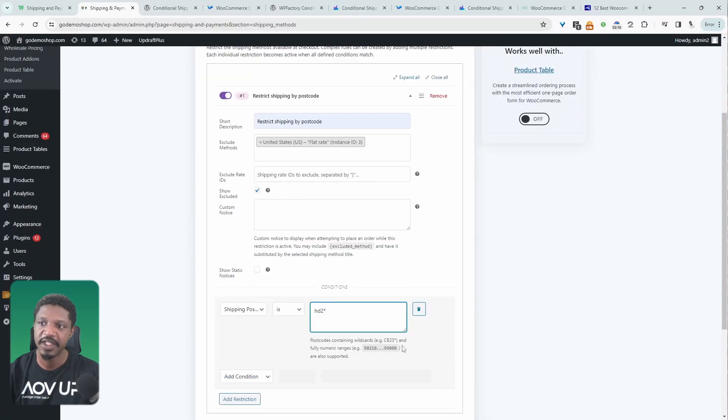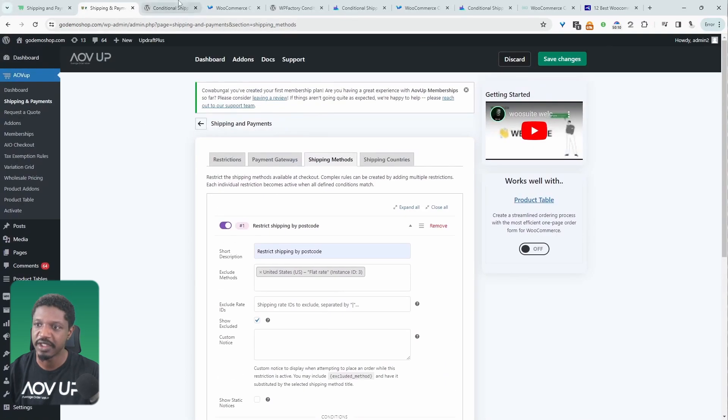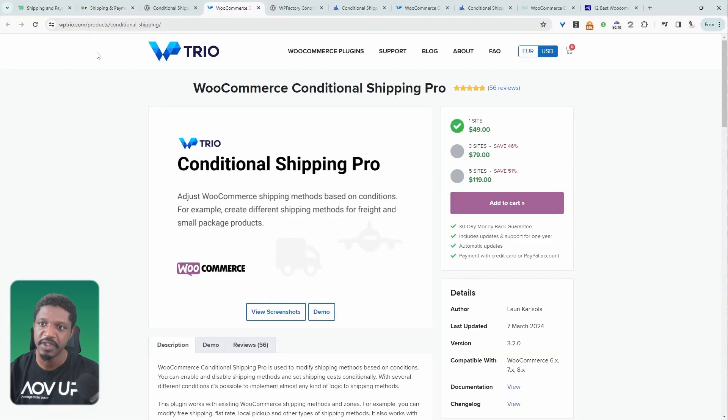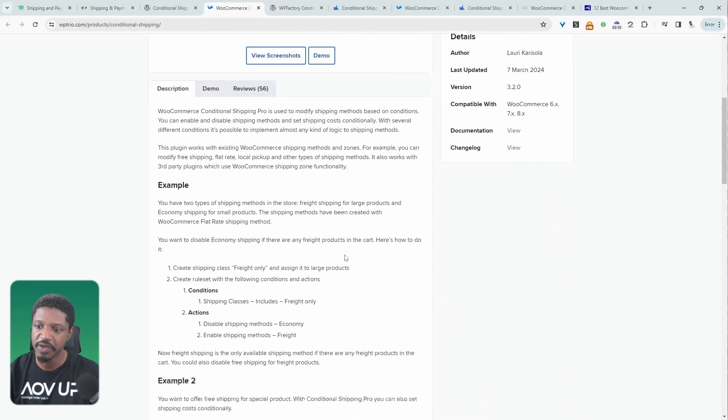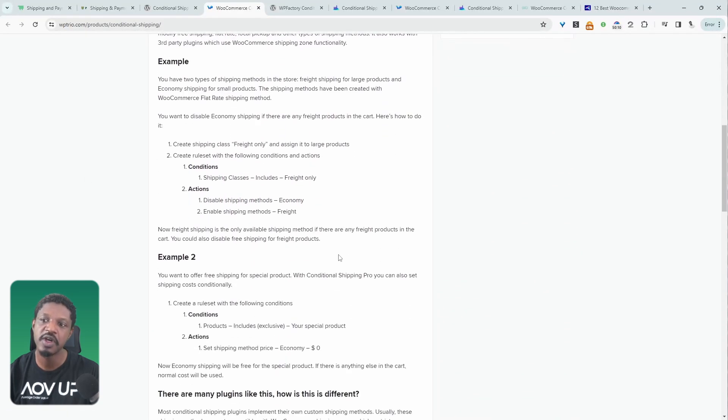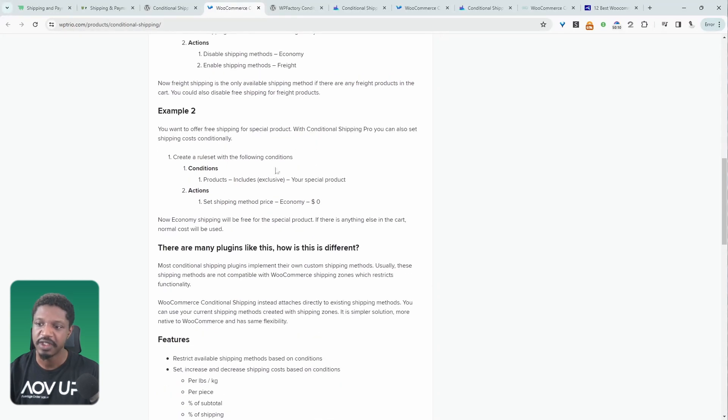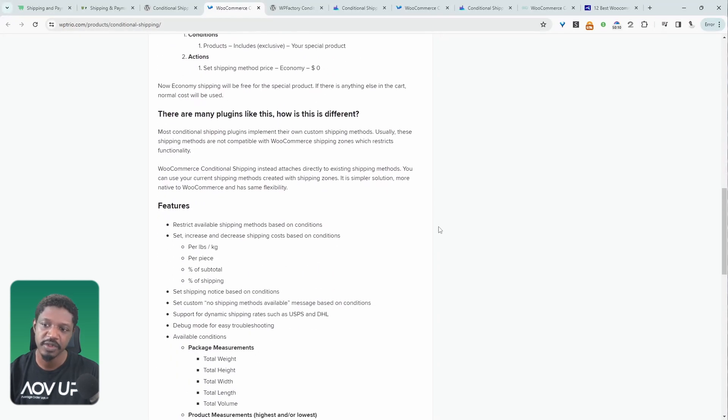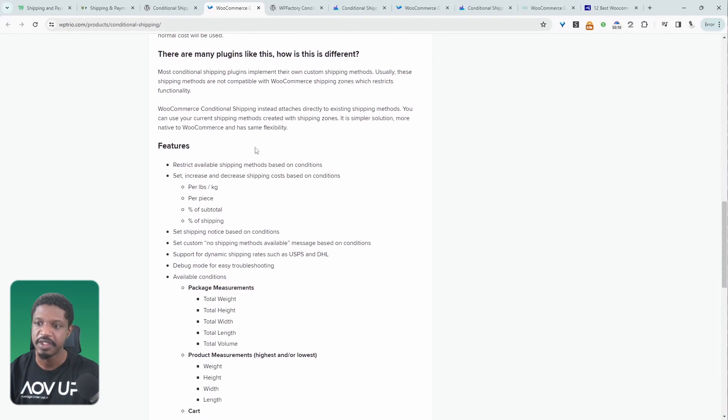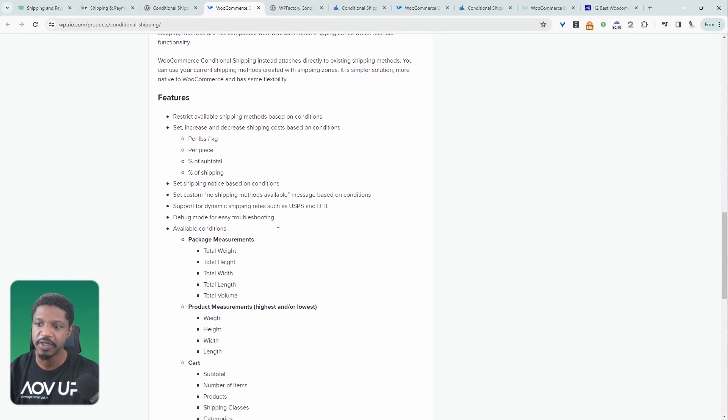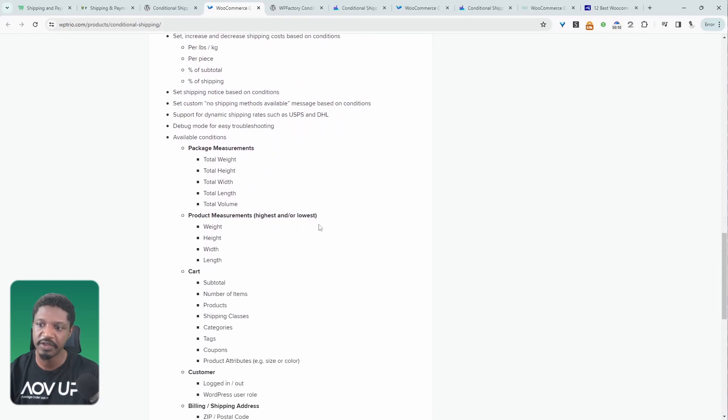Now let's have a look at a second plugin on our list. So we'll navigate over to WP Trio. This is the pro version. They've also got a free version, but it's quite limited in what it does. I'll leave the link to this plugin page, and you're more than welcome to check out the free version as well. But in this pro version, similar to the AOVU conditional shipping plugin...